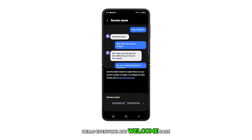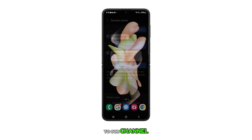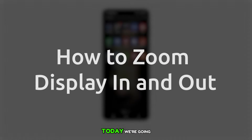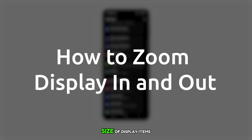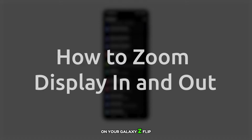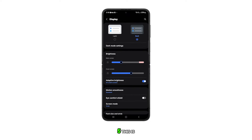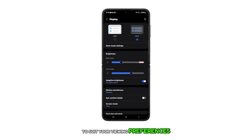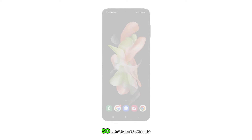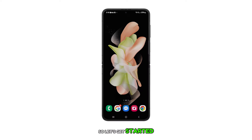Hello everyone and welcome back to our channel. Today we're going to show you a quick and easy guide on how to adjust the size of display items on your Galaxy Z Flip 5. This is a great way to customize your device to suit your viewing preferences. So, let's get started.